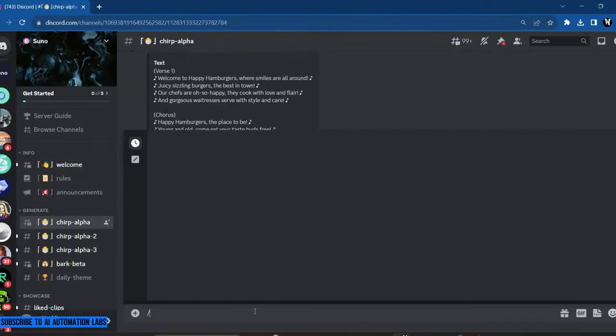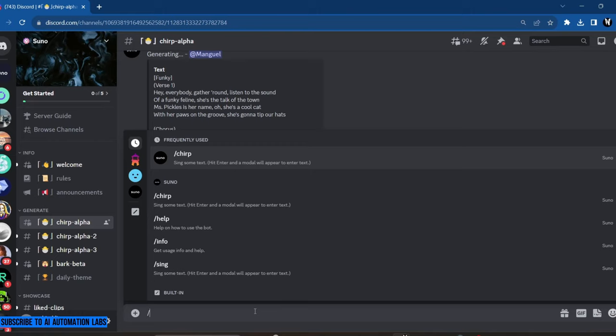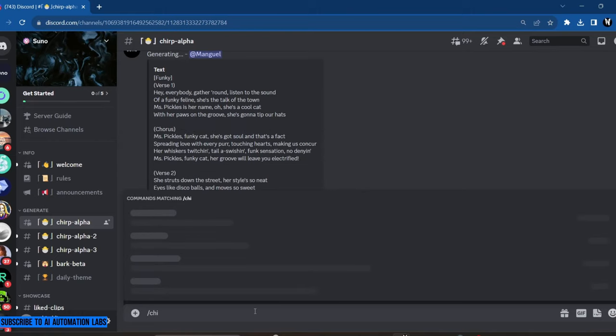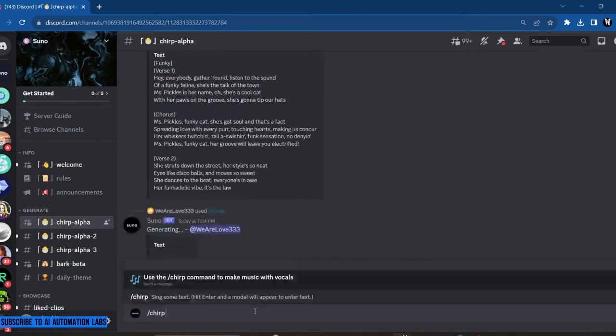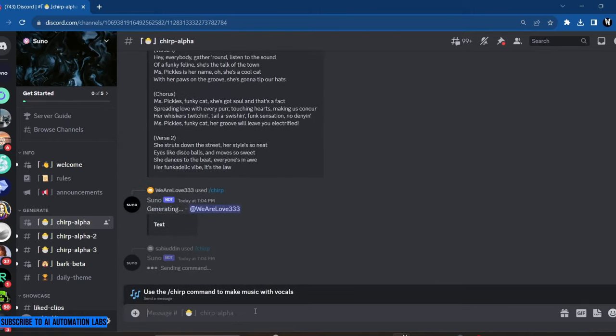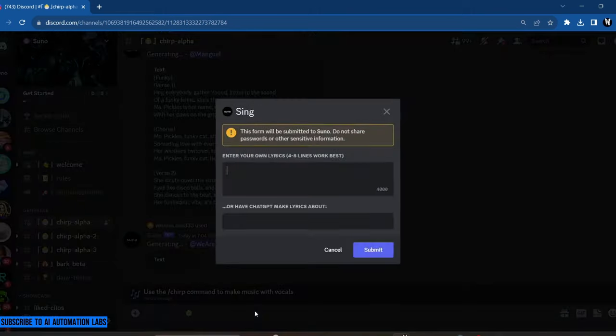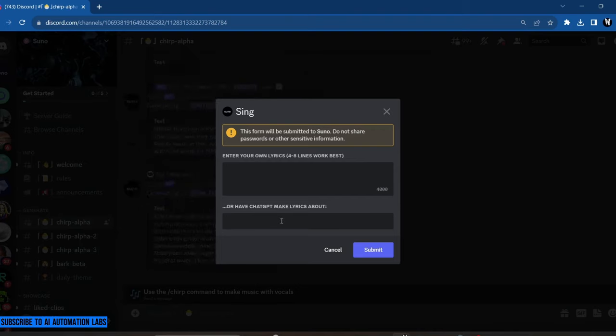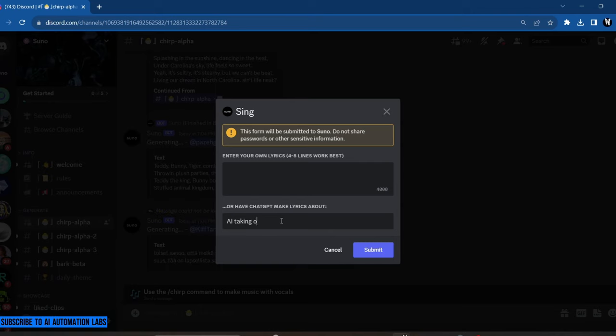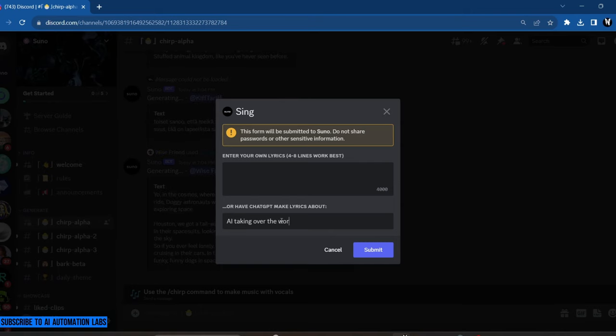Another method to create a song is by telling the AI what the song will be about, and it will write the lyrics itself. For example, I want a song about AI taking over the world.